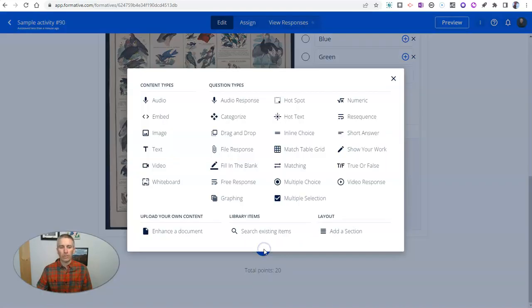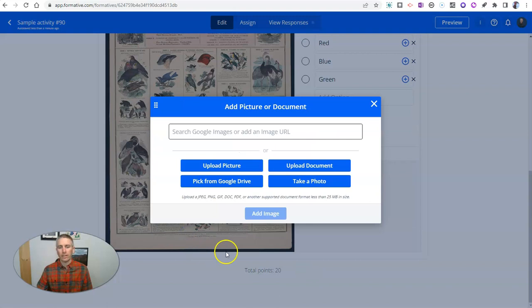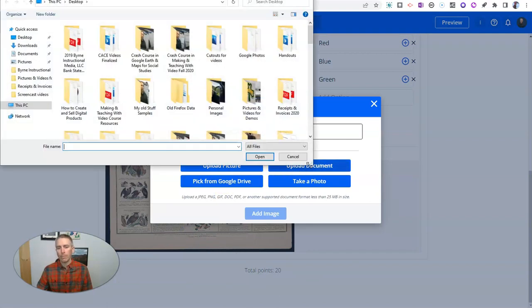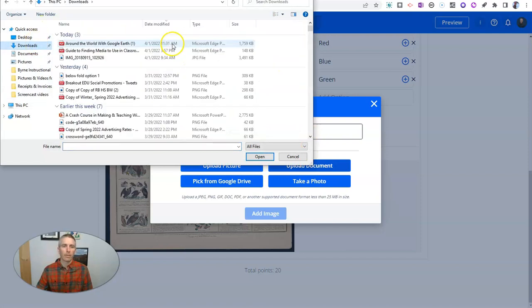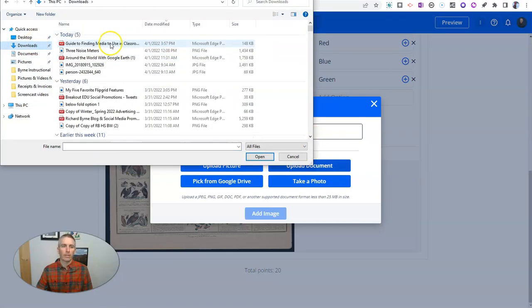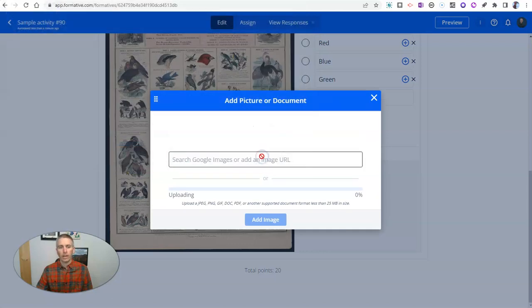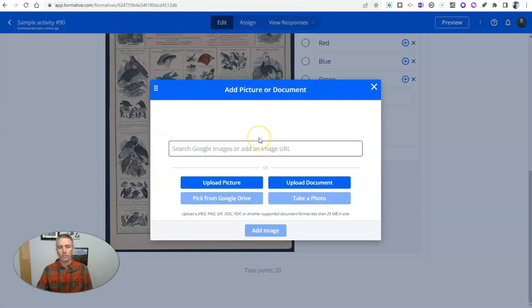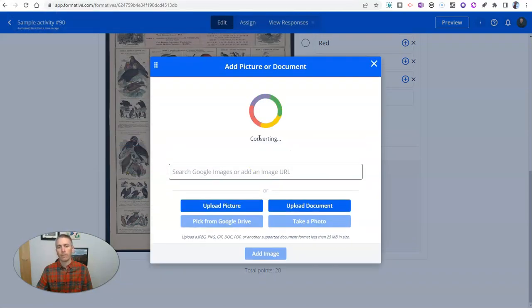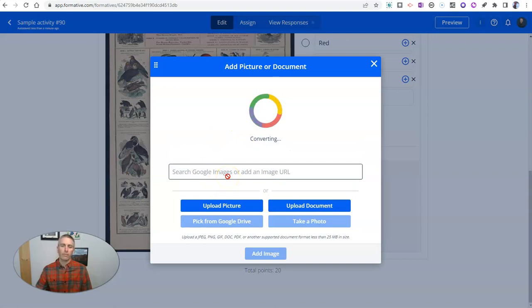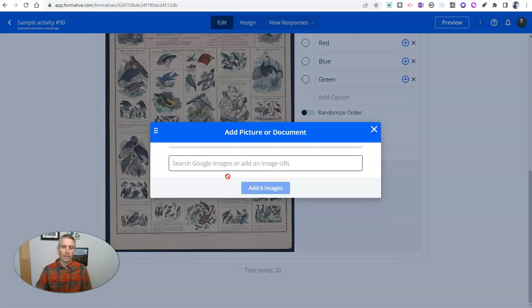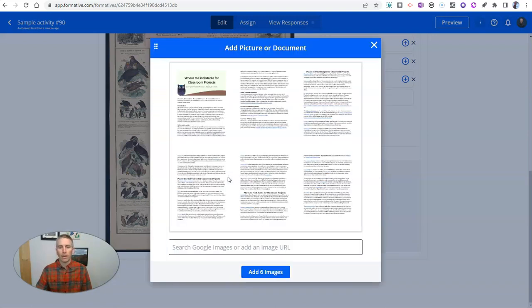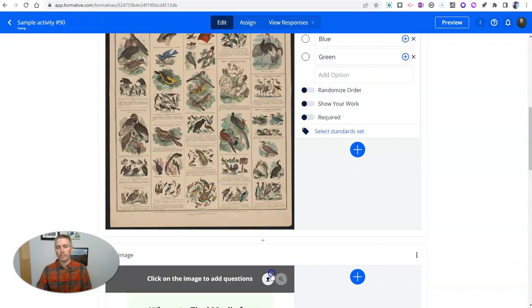I can also do this and add a document that I can pull from my Google Drive or upload from my desktop. And I have here this PDF that I want to use. And this PDF, I'll then be able to add questions directly on top of the PDF itself. So all six pages I'm going to import.